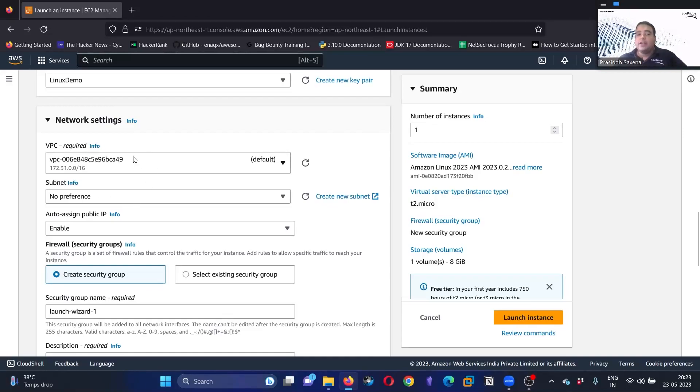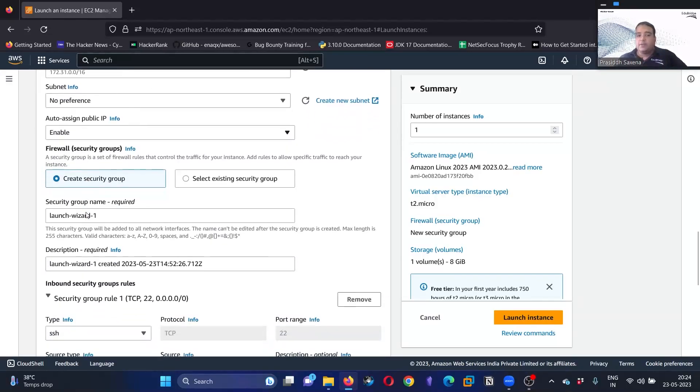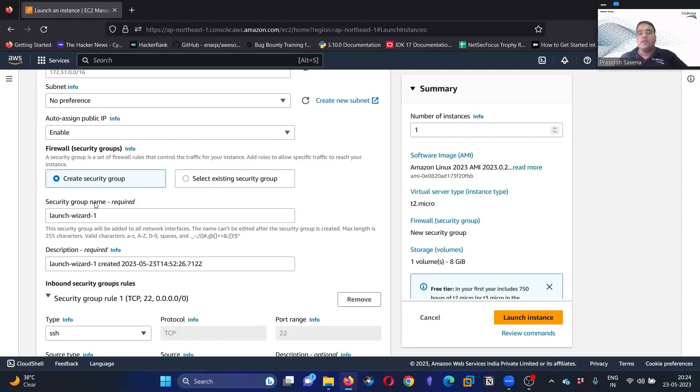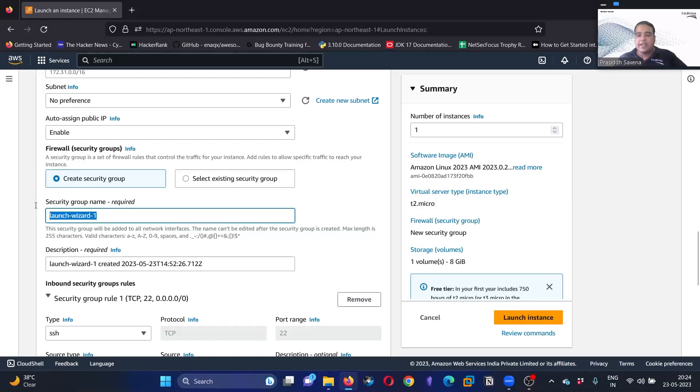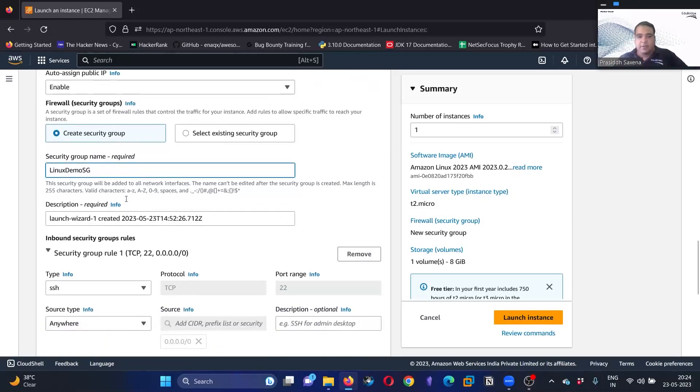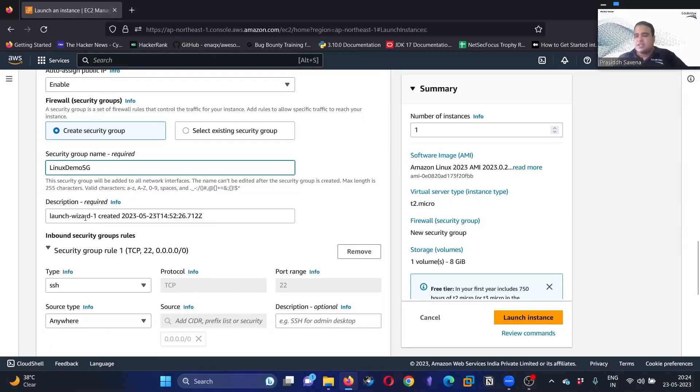Now what we can do here is your network settings. Click on edit. We will go with the default networking aspect, but we are going to configure the security group which acts as a firewall. What is a firewall? If you want to block or allow traffic to a particular port, then you are going to work with your firewall. I'm going to create a security group and give the name to the security group. I'll call it linux demo security group.